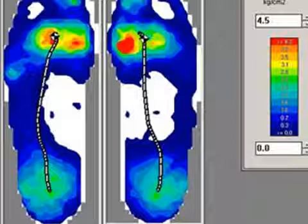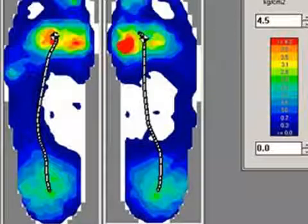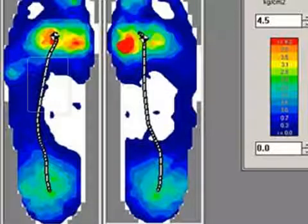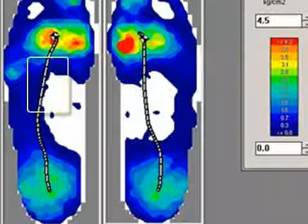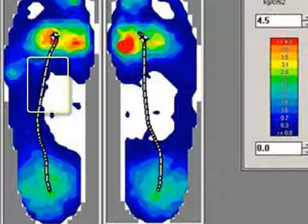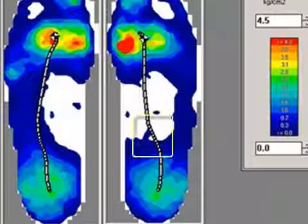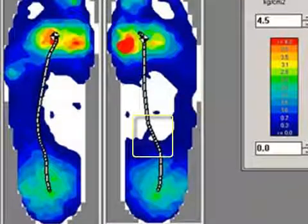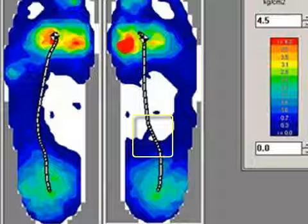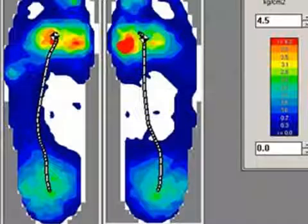This allows you to easily gauge the subject's center of force movement over time. Longer line length between hash marks indicates faster movement, or higher velocity. Shorter line length between hash marks represents slower movement, or less velocity.